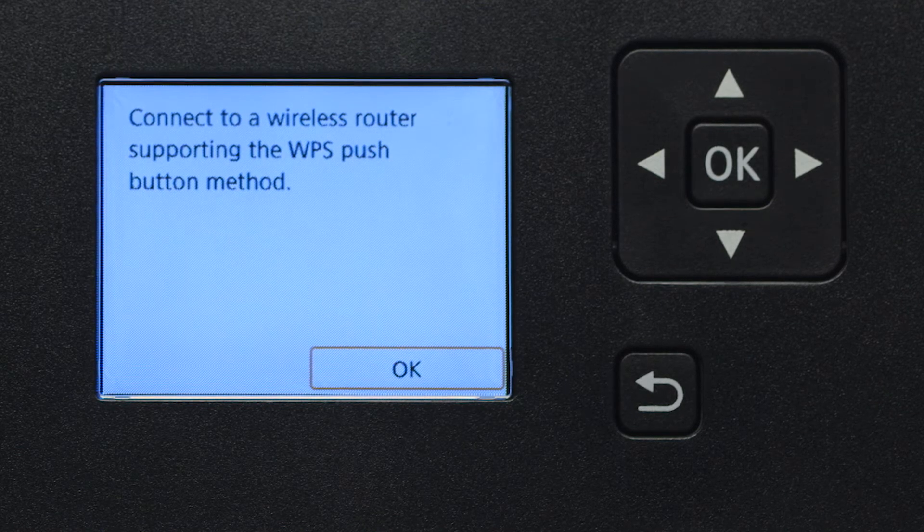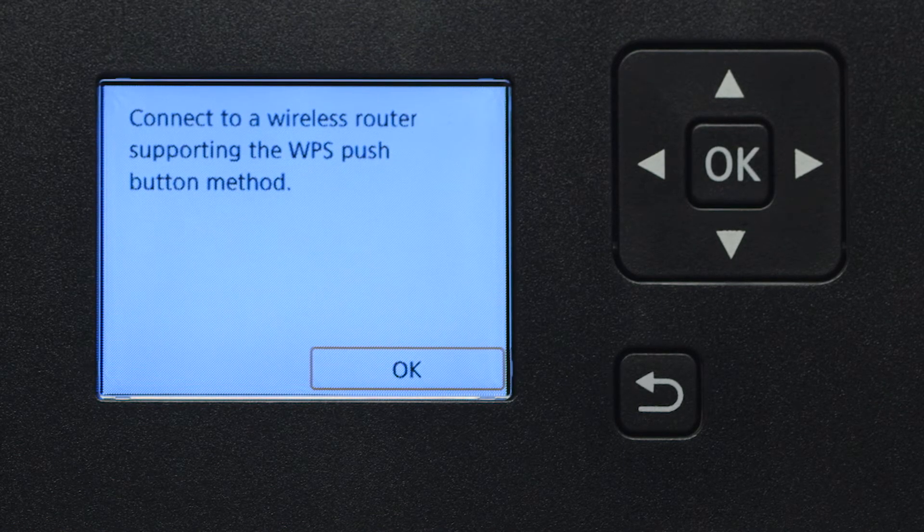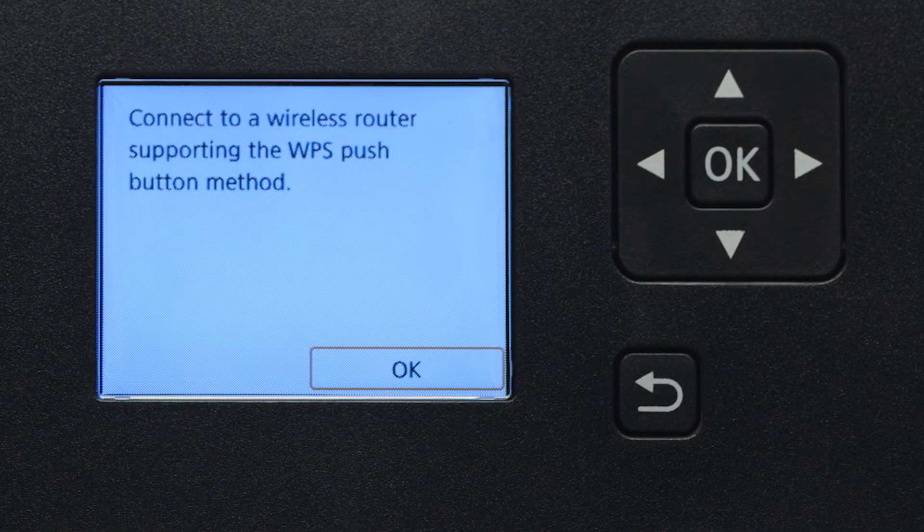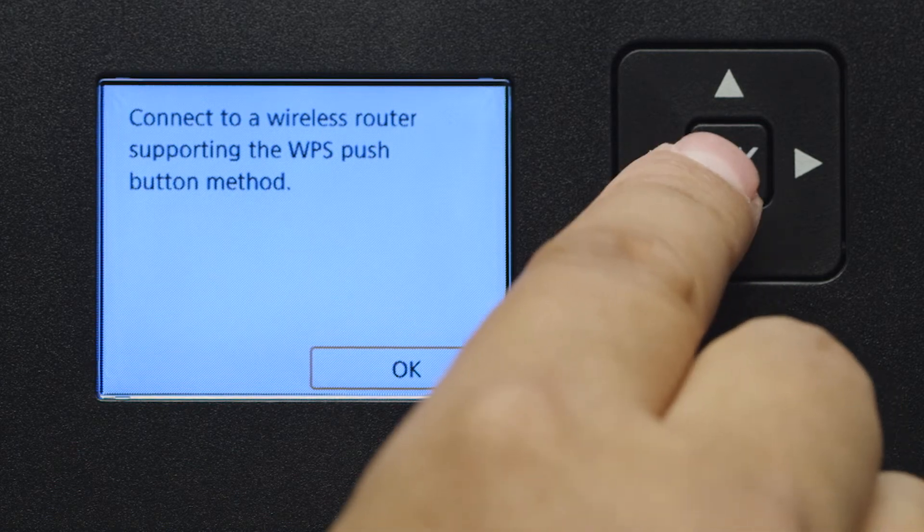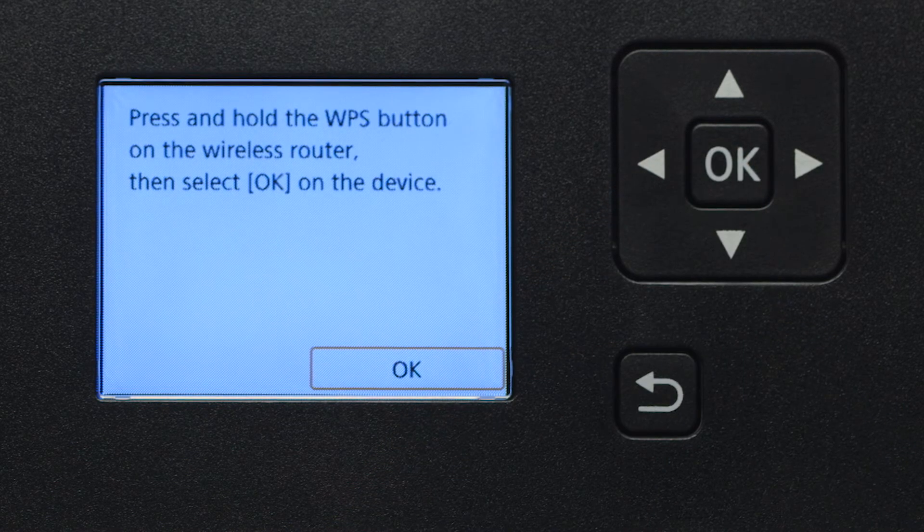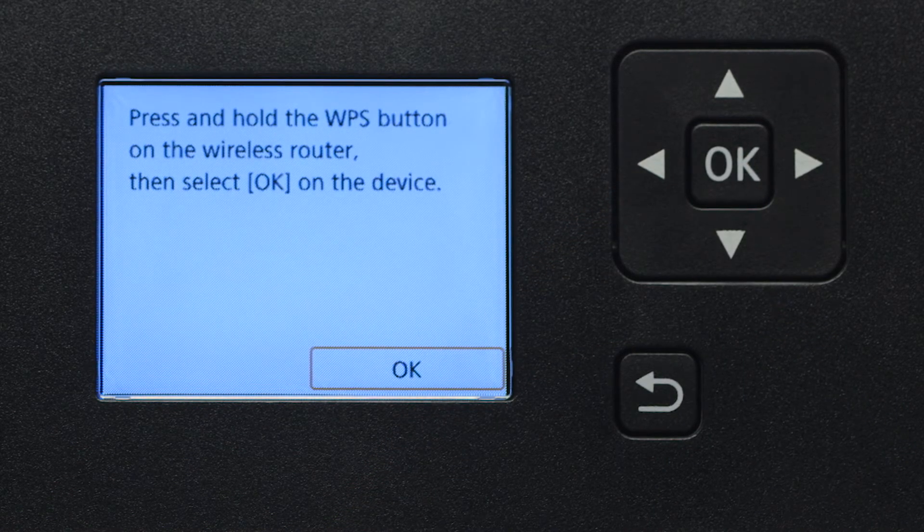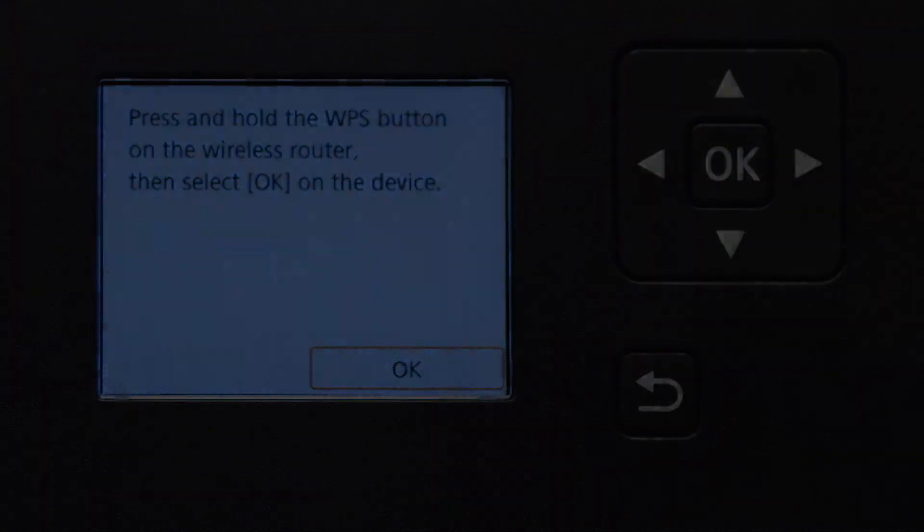On the WPS confirmation screen, press the OK button. Now you're ready to activate WPS on your wireless router.